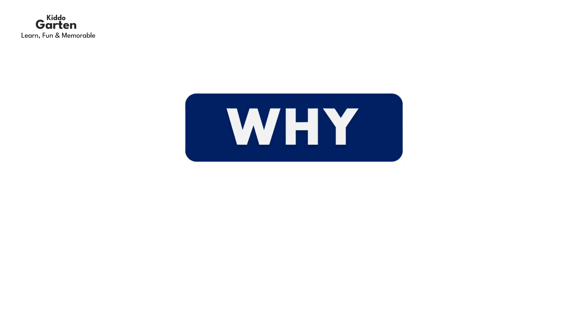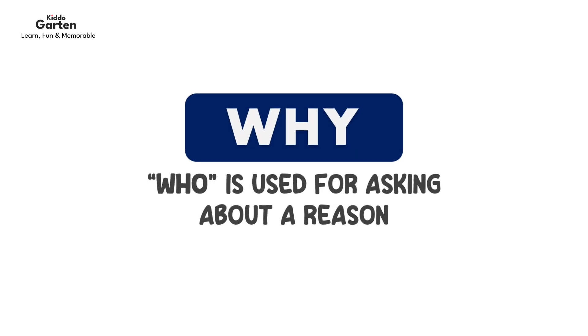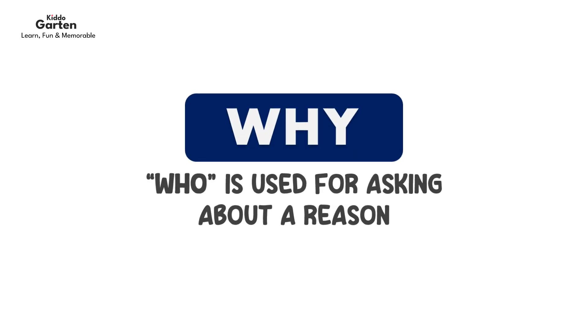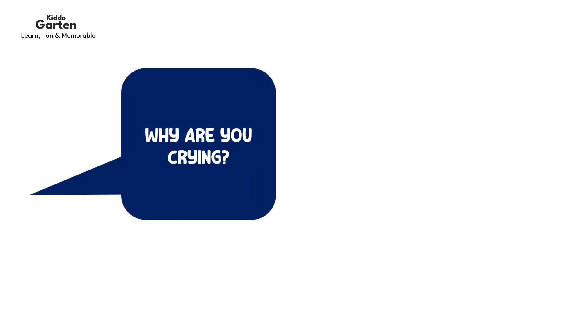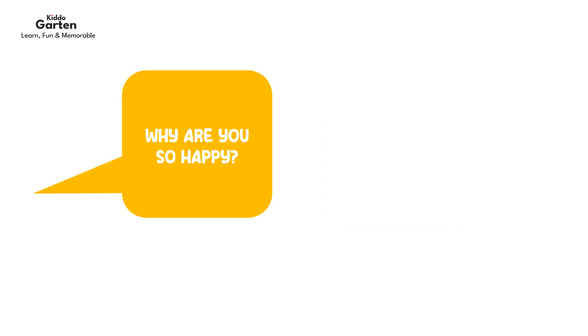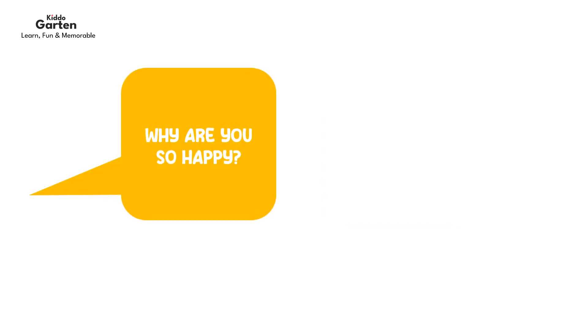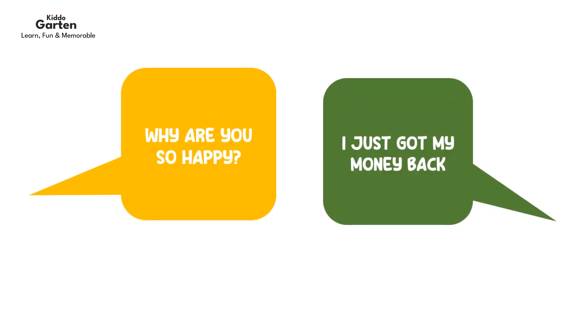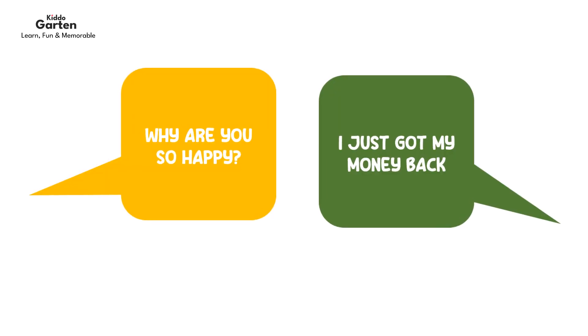Now we will learn why. Why is used for asking about a reason. For example, why are you crying? I lost my money. Why are you so happy? I just got my money back.